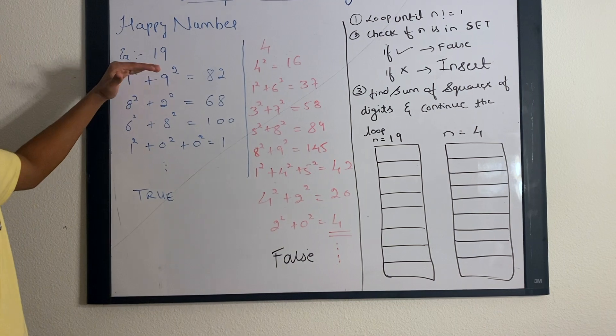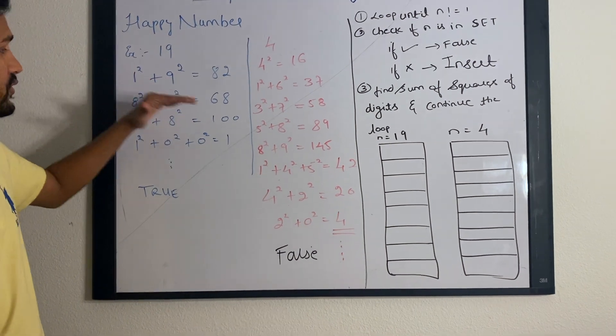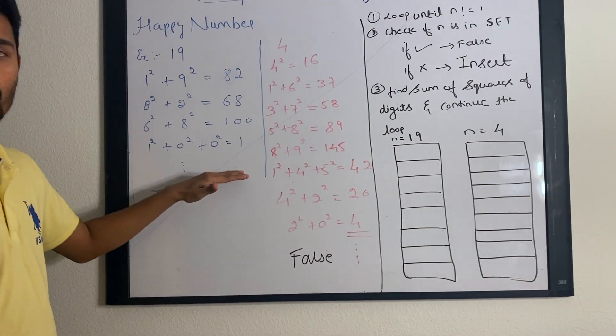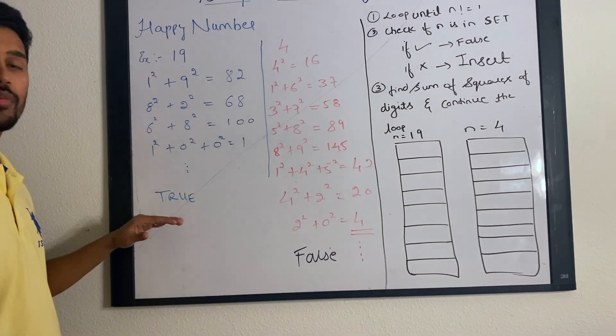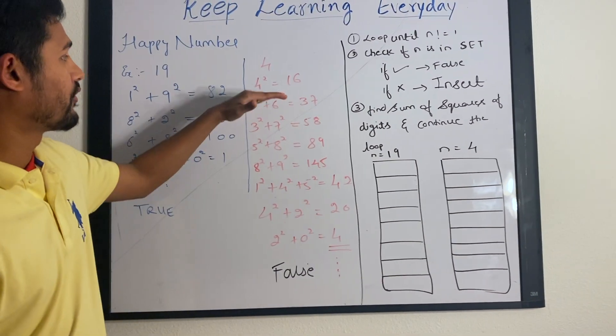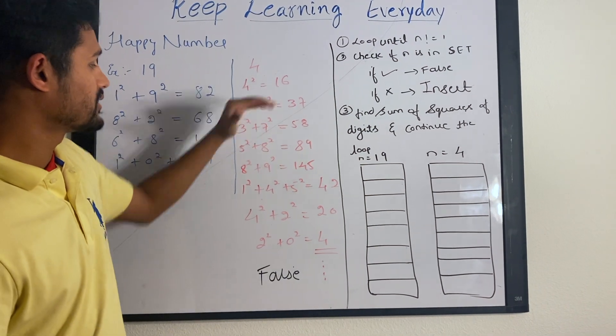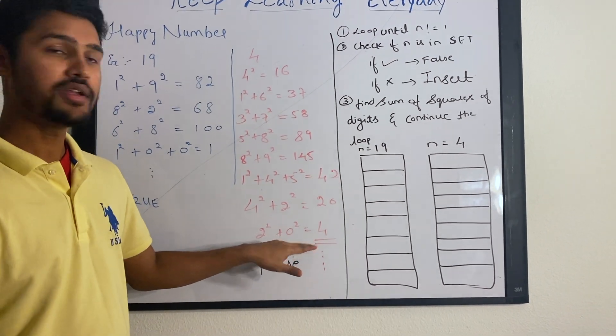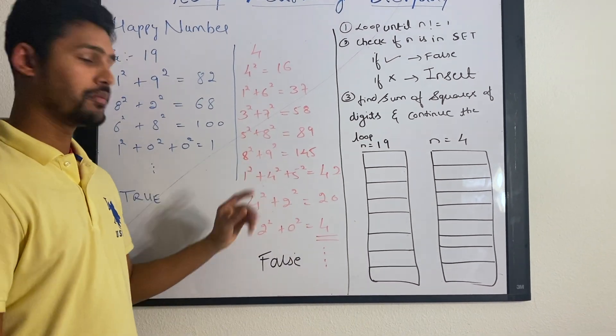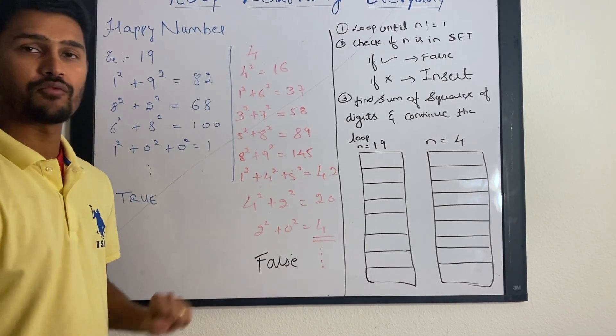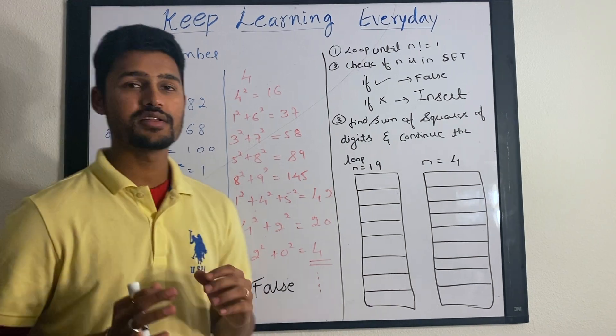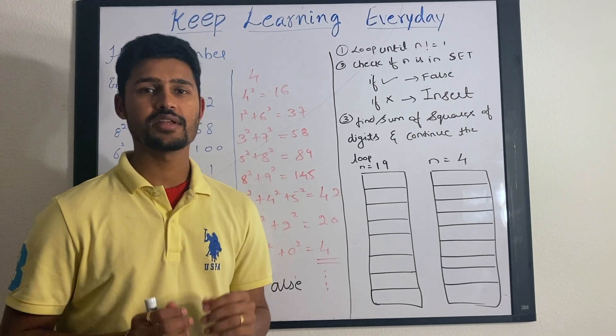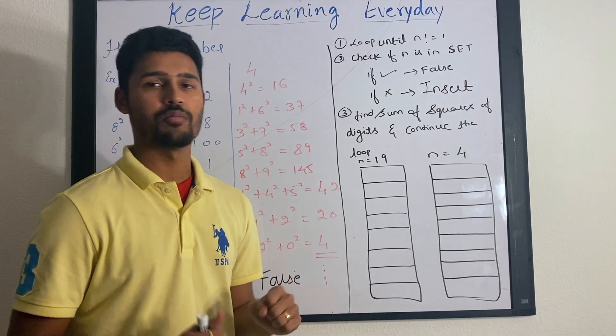So again, when you find the sum of squares and if you hit 1, it is a happy number and you return true. When you find the sum of squares and if you hit the same number where you started, it is not a happy number and you return false. The logic contains just 3 steps and it is a very easy problem.